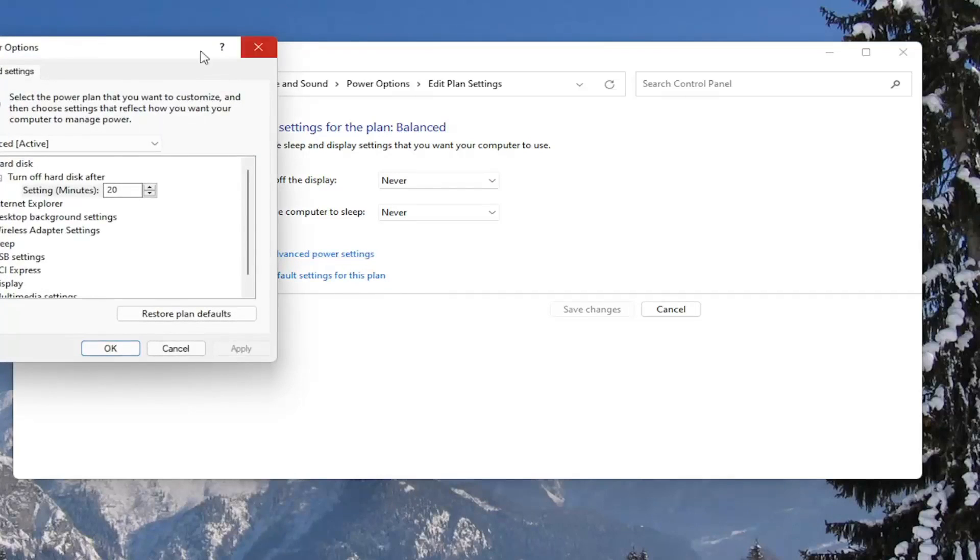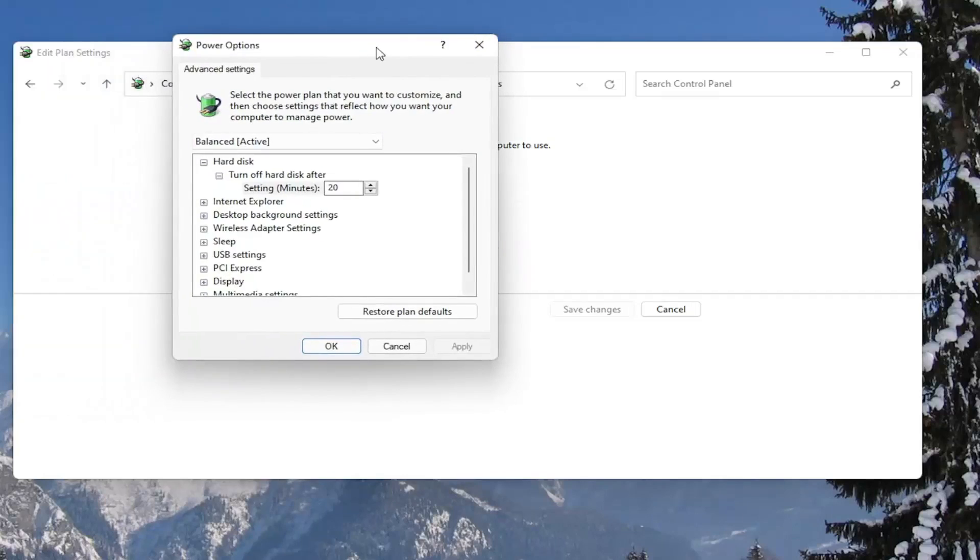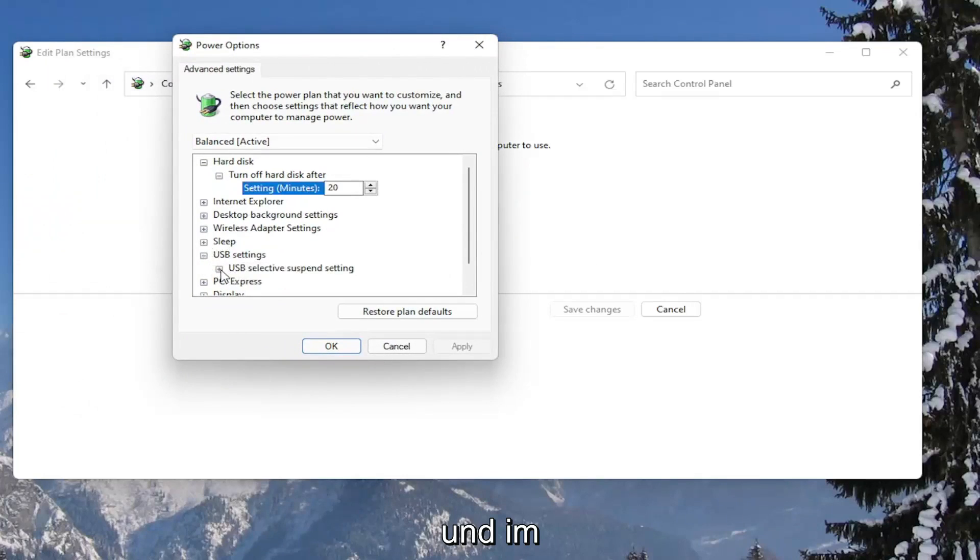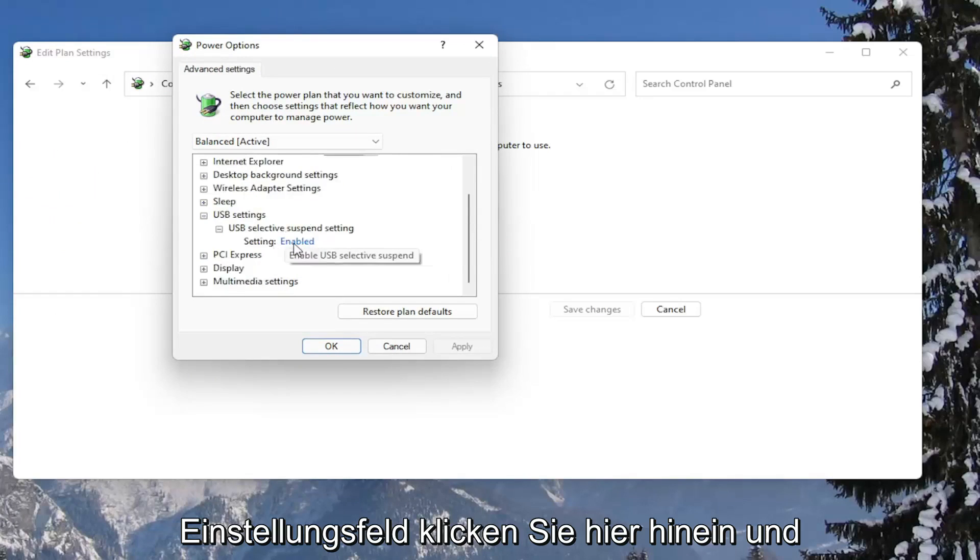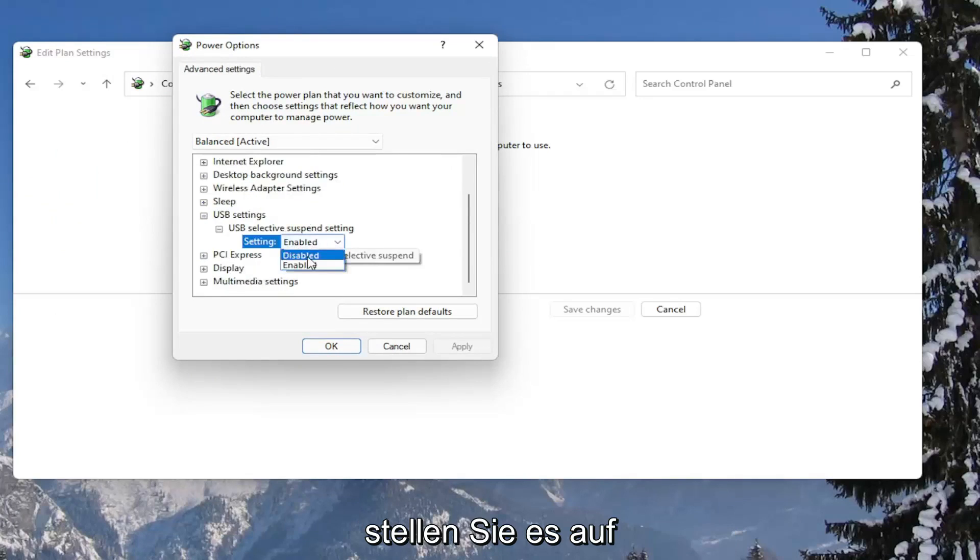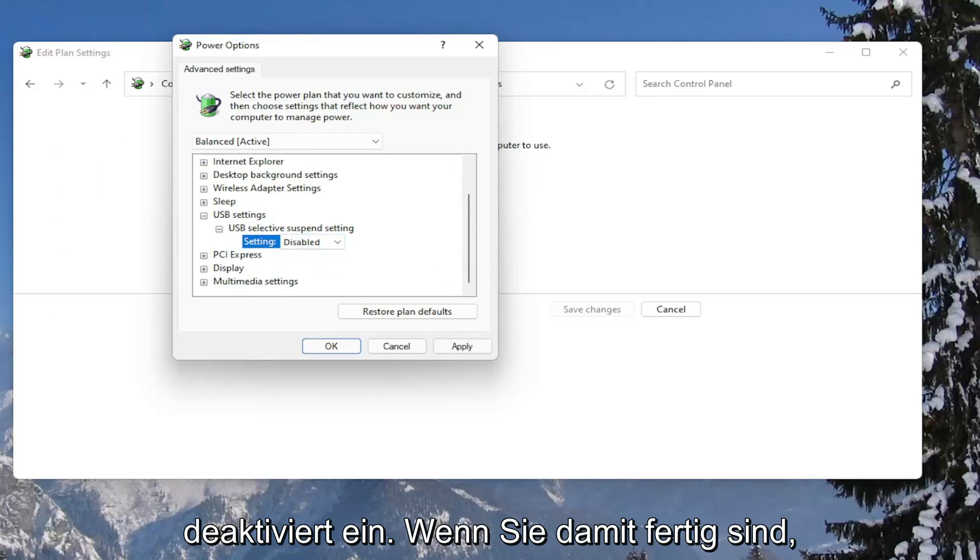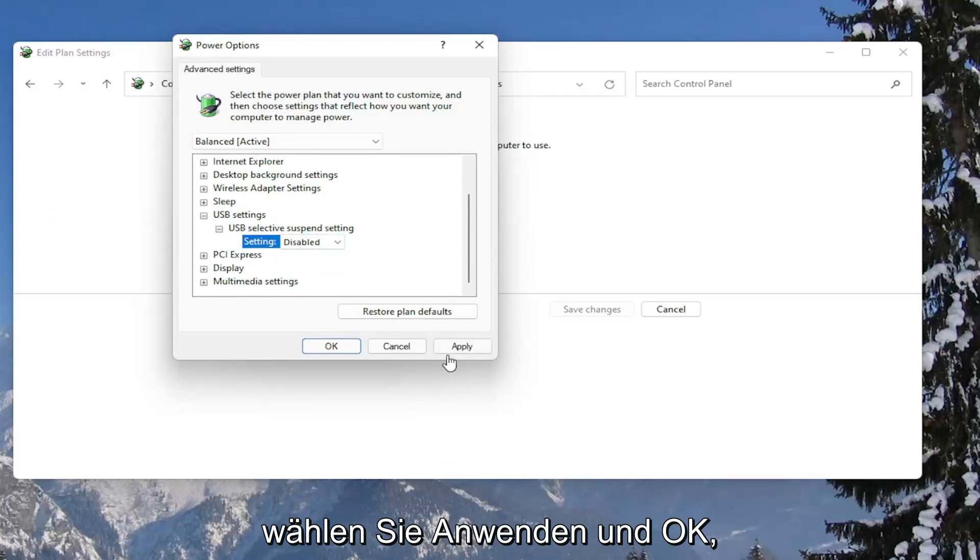Now go down to where it says USB settings and expand that. Expand the USB selective suspend setting, and in the setting field, click inside and set it to disabled. Once you're done, select apply and okay.